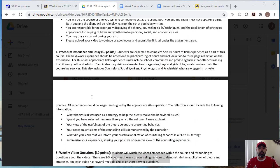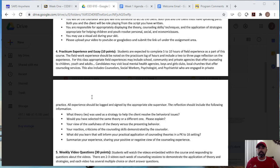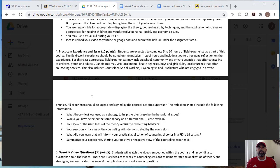There will also be a practicum experience essay here. Students are expected to complete five to 10 hours of field experience. Again, given COVID, we don't want you going out and observing folks in the field right now. So what we've been doing is any online meeting webinar, any board meeting that you've watched, any training that you've been part of, will count. We will count those hours as practicum experience.